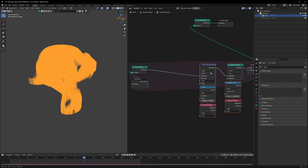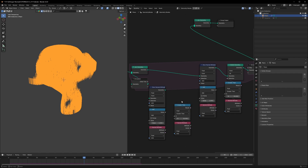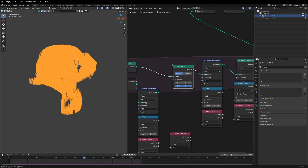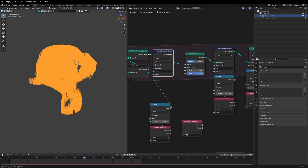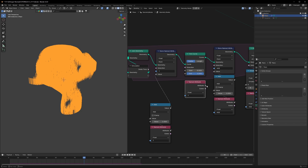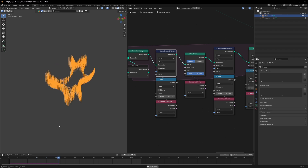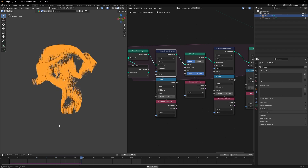Using the same system, we can give the curves a cool effect. Duplicate the same setup and set the attribute name to 't'. Connect the Named Attribute to the Start of a Trim Curve node. The value may be too high at first, so set it to 0.02 to get a nice trimming effect on the curves.